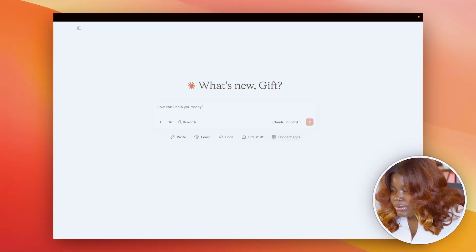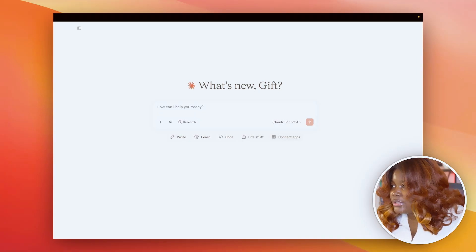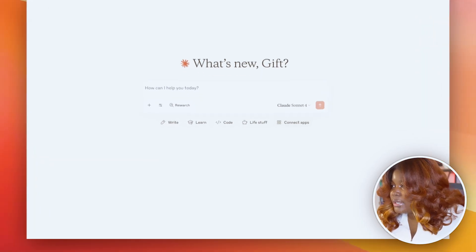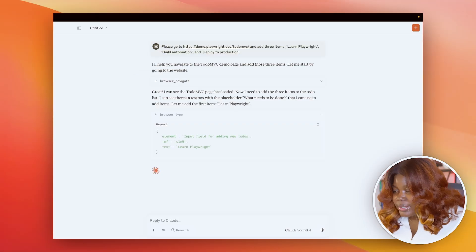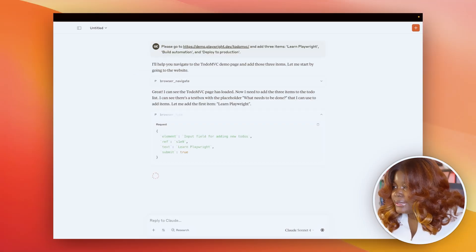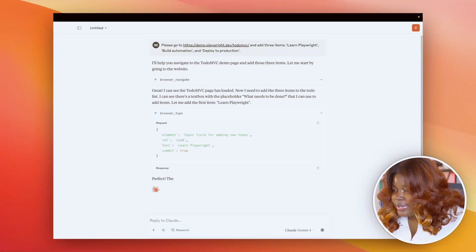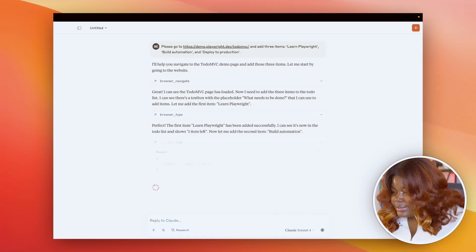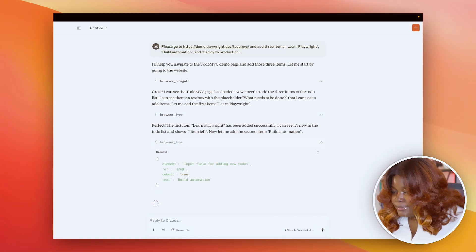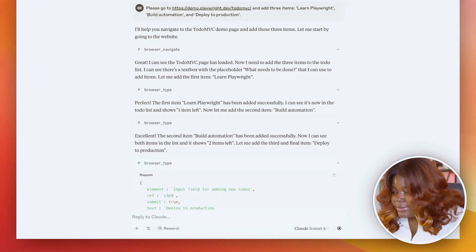So I'll give it this command to please go to this URL, use the browser type tool to add the three different inputs that I've asked it to add to the to-do lists. Great.